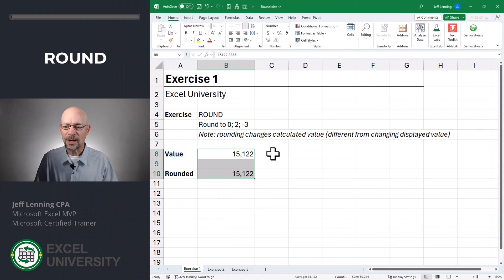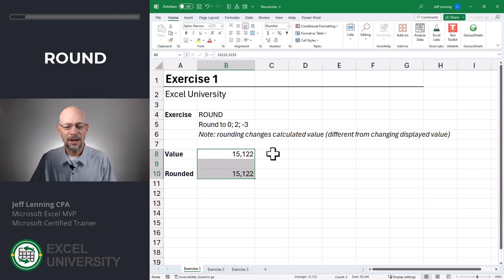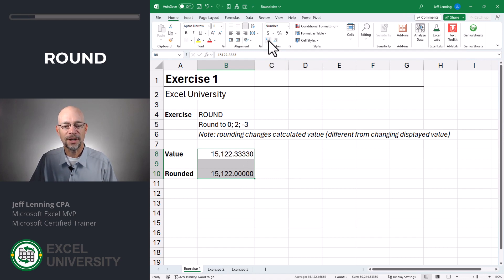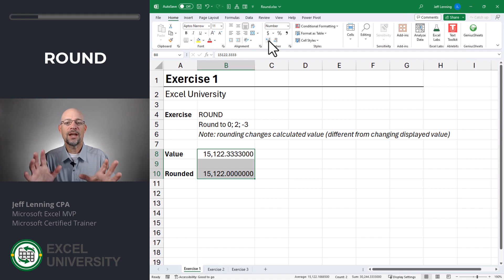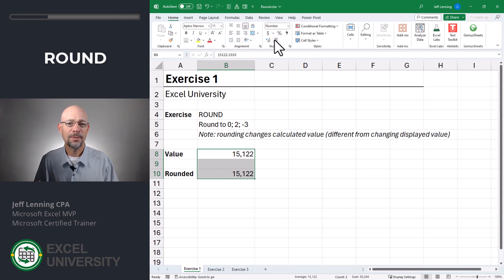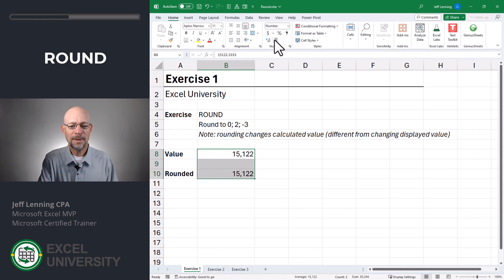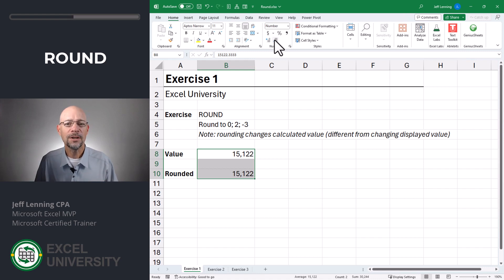Before we talk about formulas, we need to talk about rounding in general. Rounding a value through a formula is different than simply changing the displayed value through formatting. These two values look like they're the same, but when I change the cell's formatting, I can see that these are different values. Changing the displayed value through formatting is different than rounding through a formula, because when we round through a formula, that rounded value flows into subsequent formulas. So depending on what you're working on, you may just want to change the formatting — but if these values are used in subsequent formulas, then you're going to want to use the rounding functions.